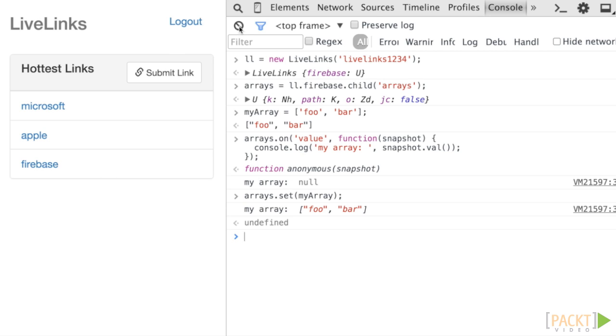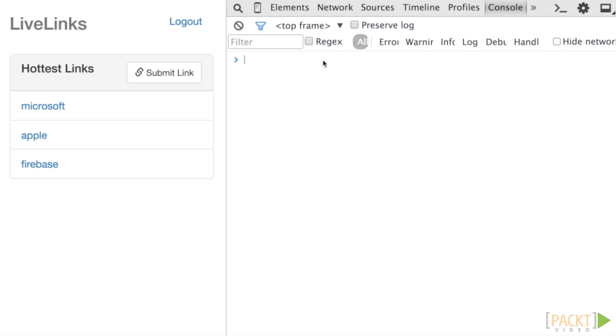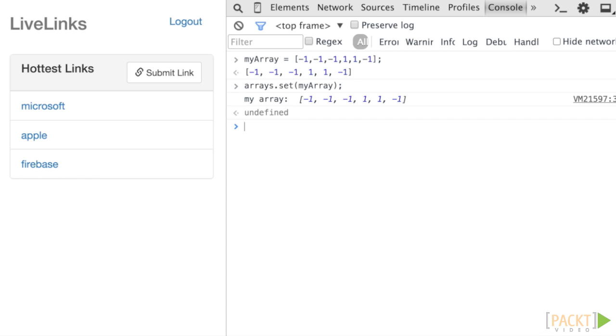For example, store an array containing a series of negative 1 and 1 vote values at our arrays reference. Again, it looks like it's represented as a plain old array.